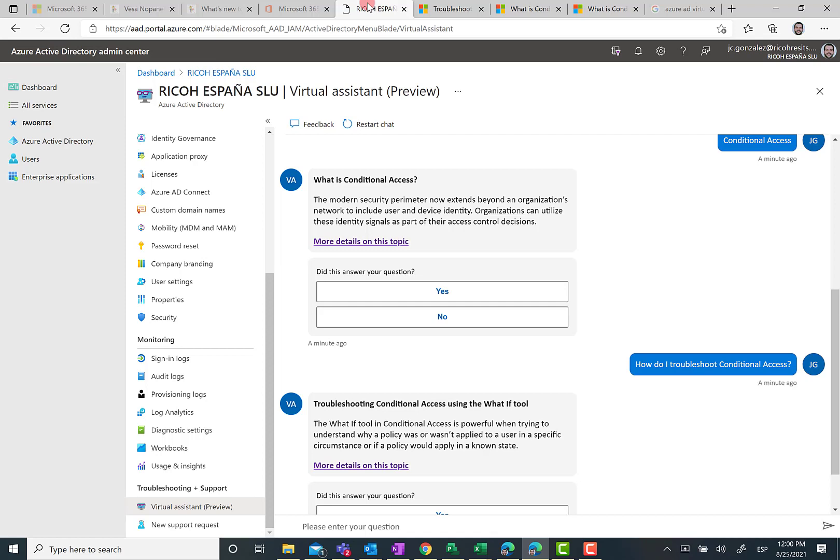Indeed, if you look for documentation about this virtual assistant for Azure AD, you're not going to find any official documentation.